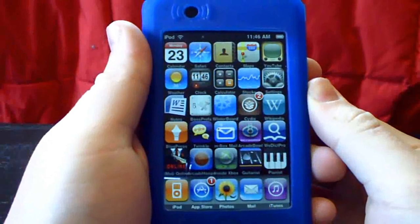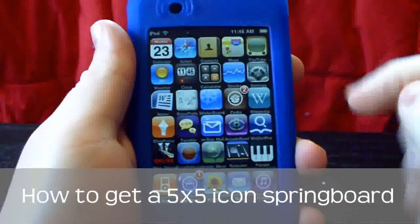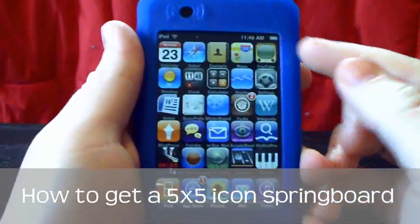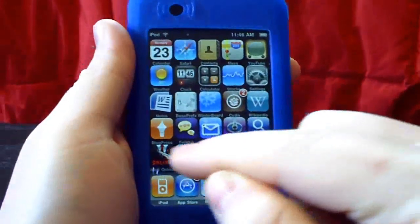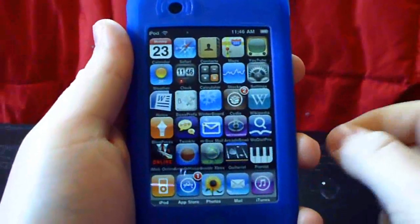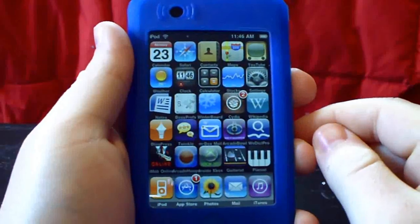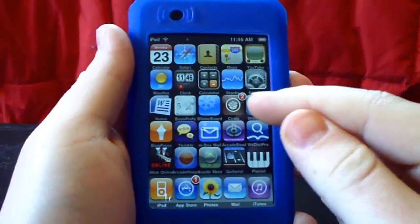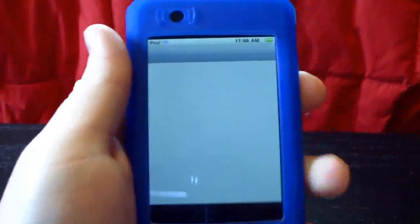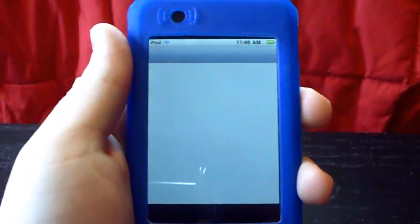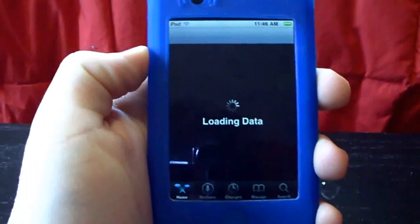Hello, it's GeeseCarnage. I want to show you how to get a five by five icon springboard — that's five columns and five rows. Remember, you need a jailbroken iPod Touch or iPhone to do this, because you need Cydia. Let's go into Cydia; you're going to need to install two sources.